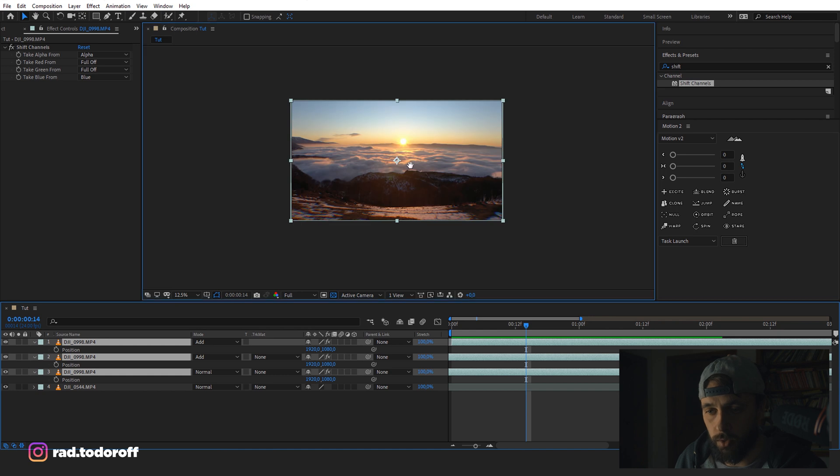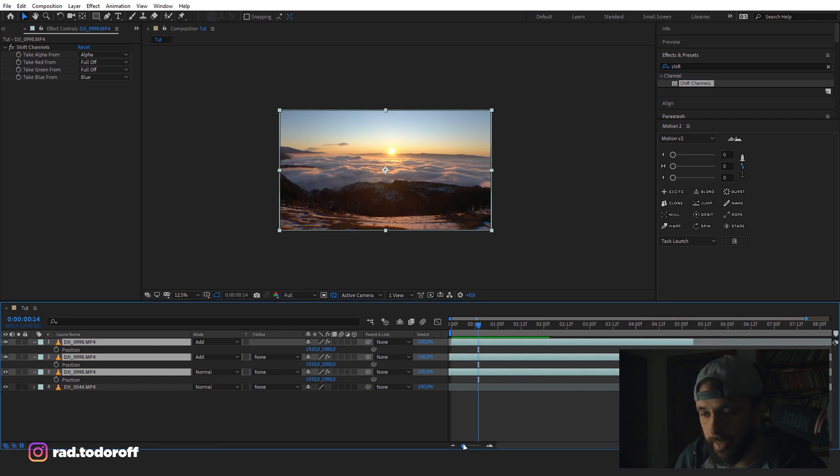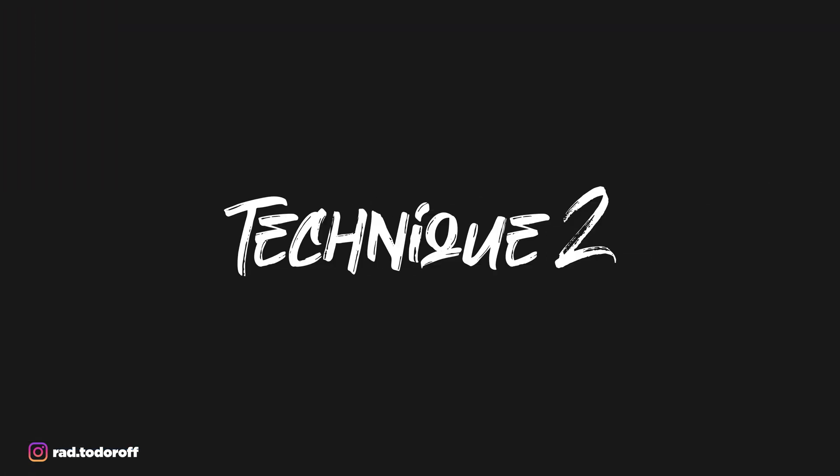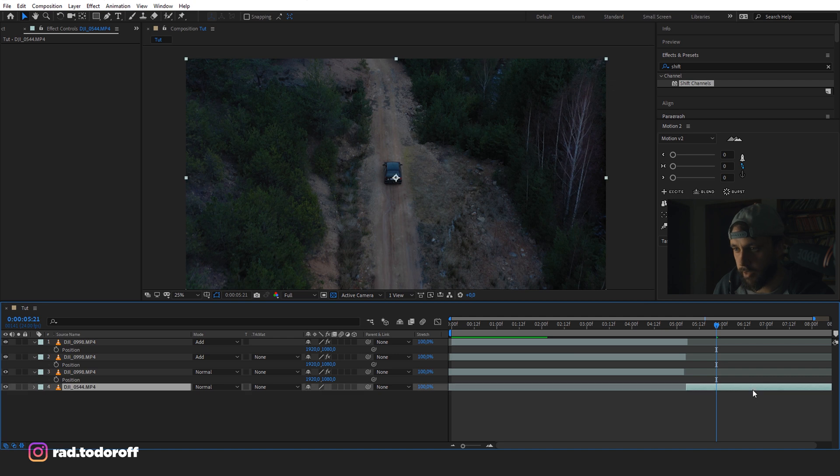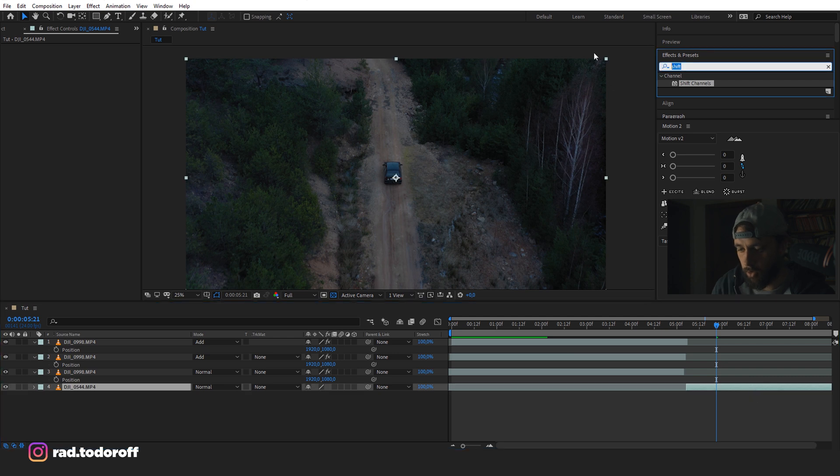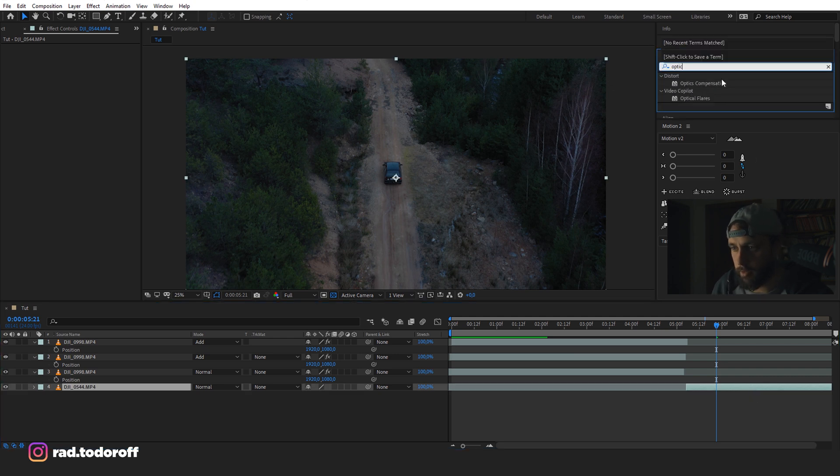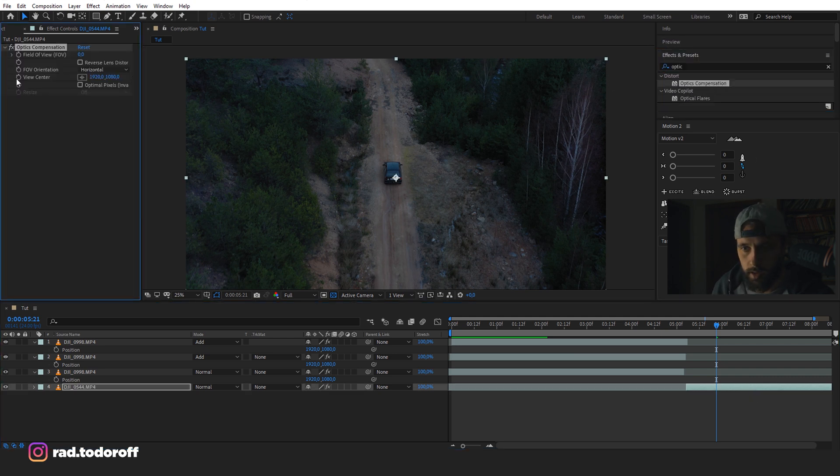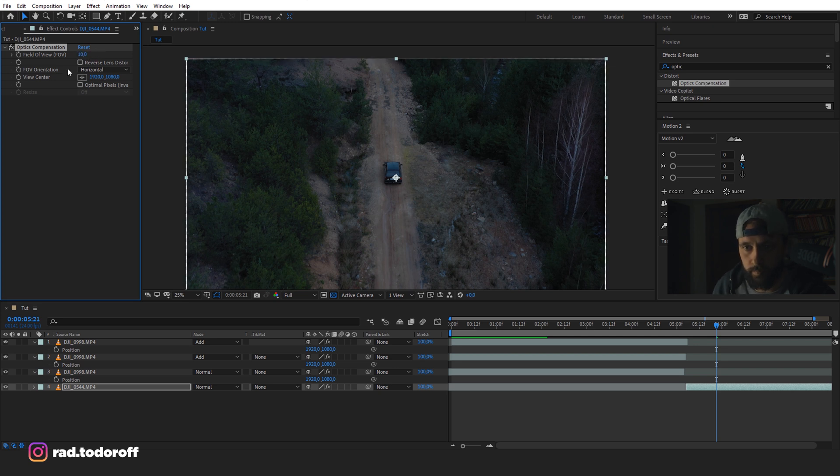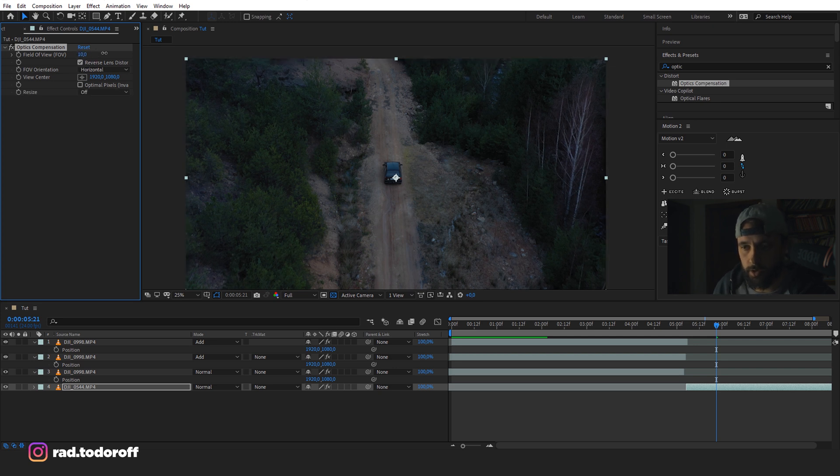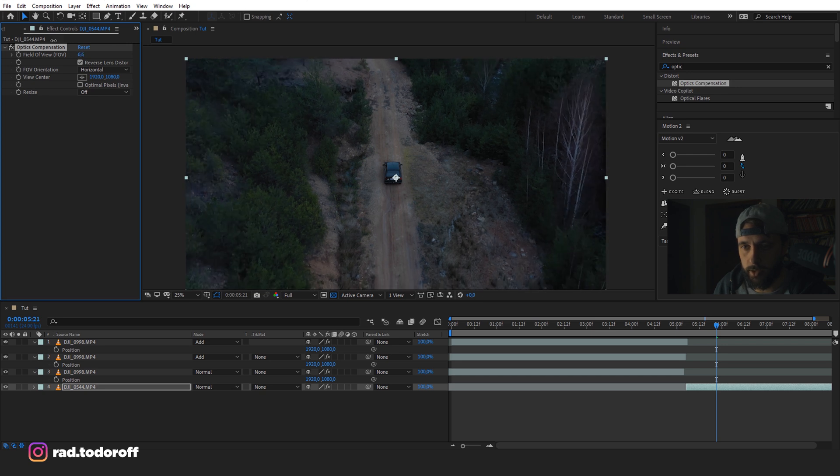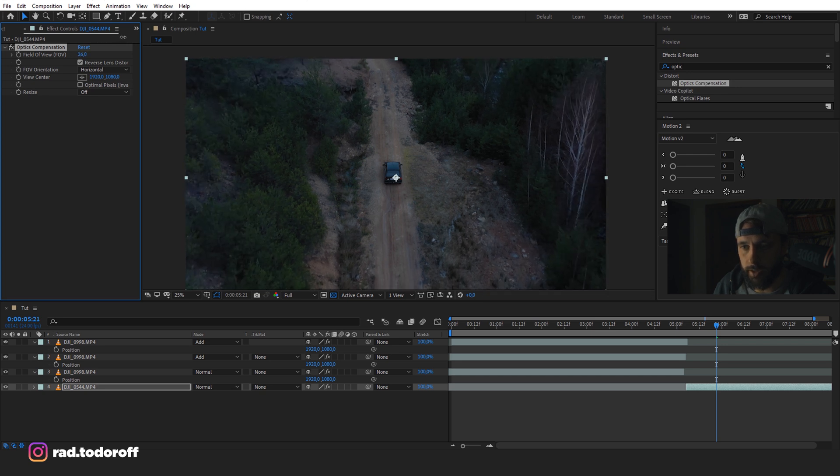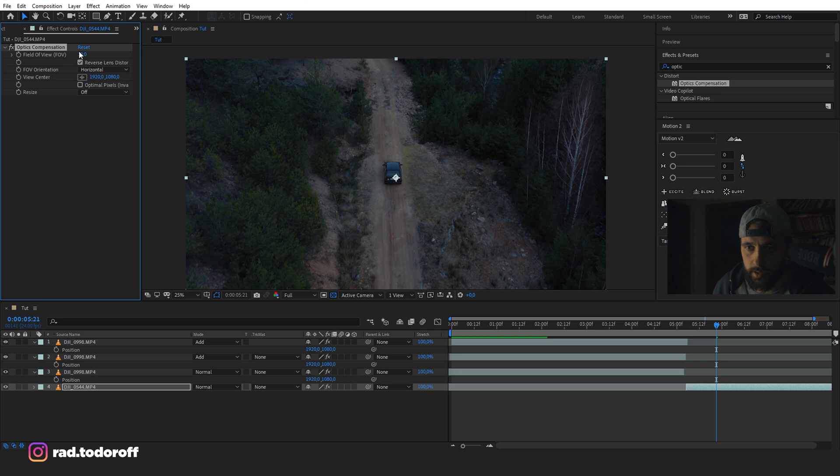Okay, so let's see the next effect, how it's going to work. I'm going to use the second video. For this one, we're going to take optics compensation. Add optics compensation. I'll just set it to 10 and reverse the lens distortion. So you can see what it's doing. It's basically distorting the image at the edges. So I'll just leave it to 10, maybe let's say 15.